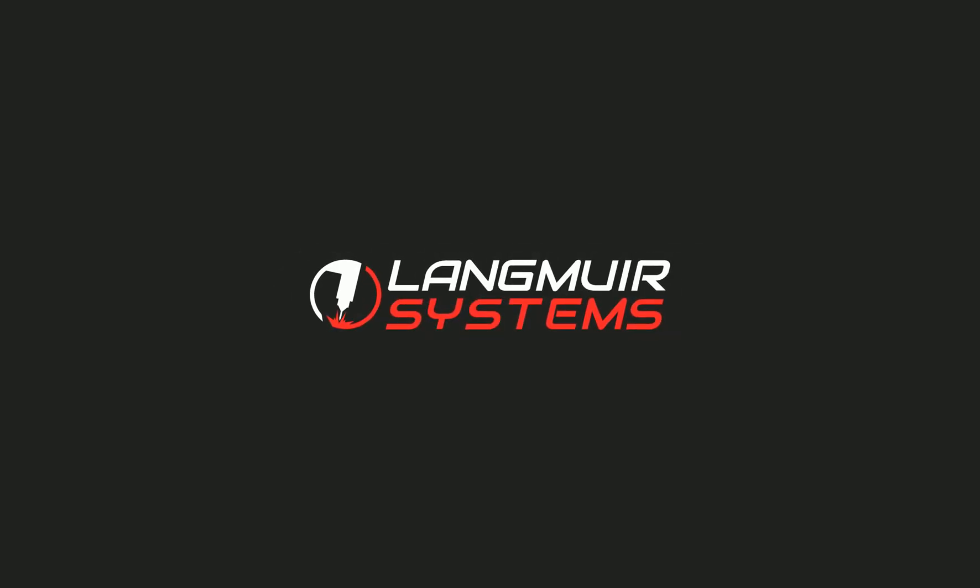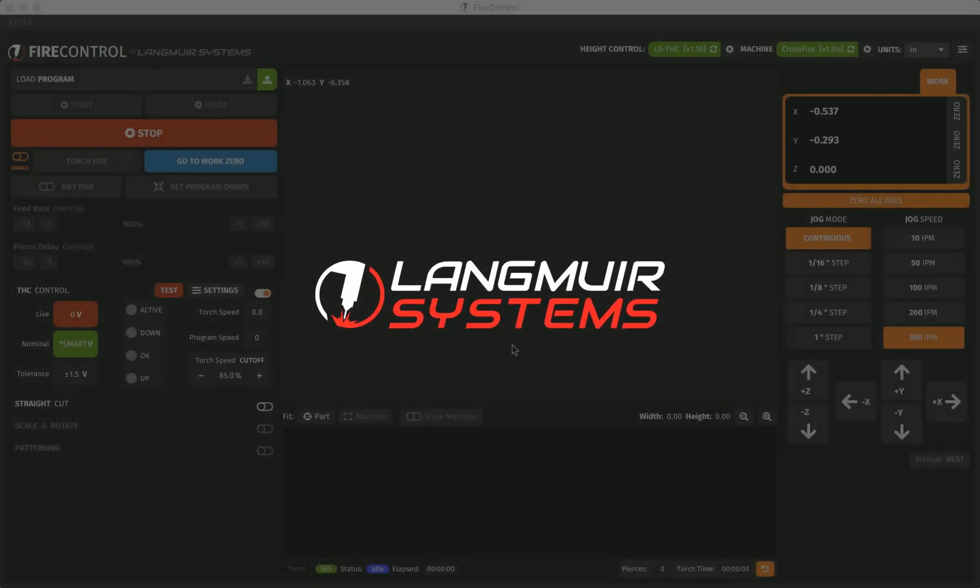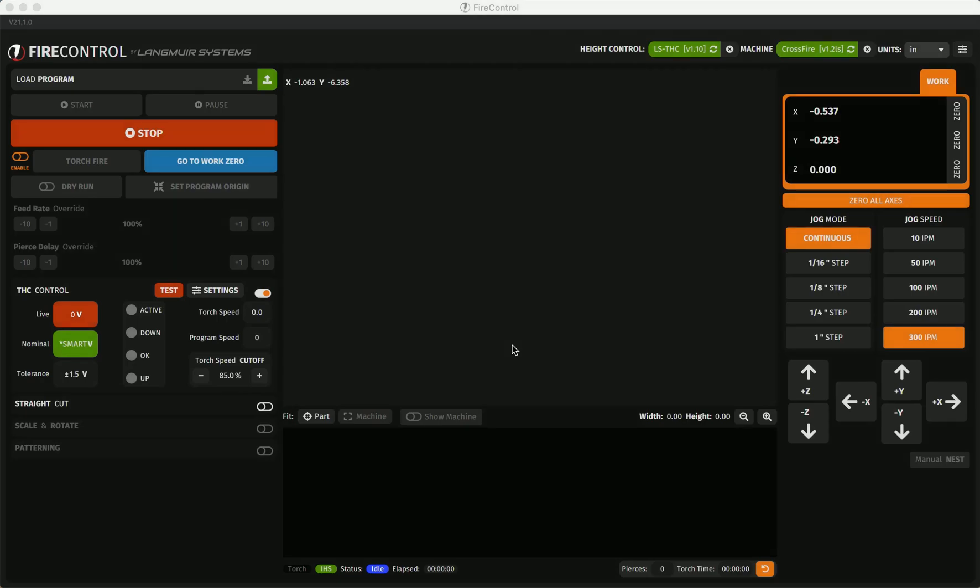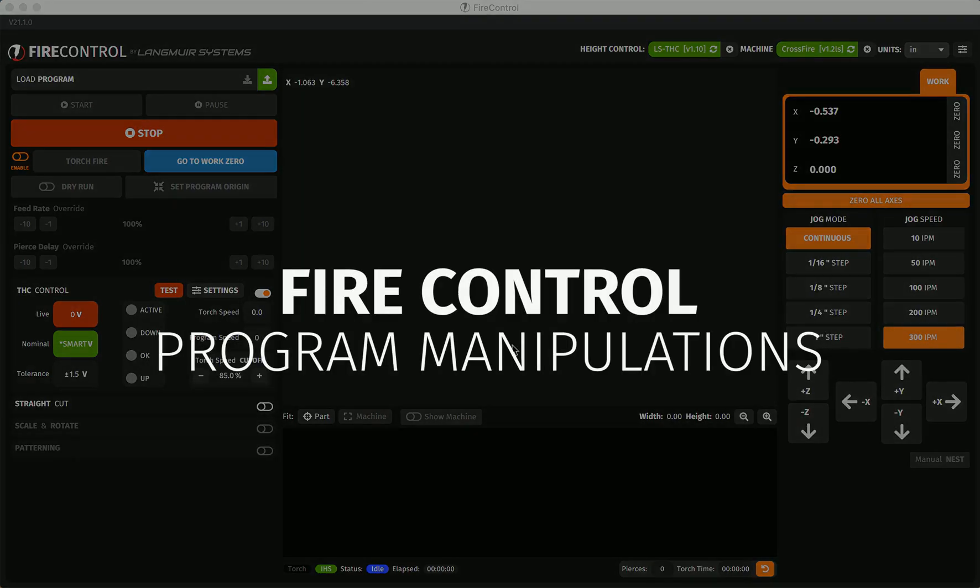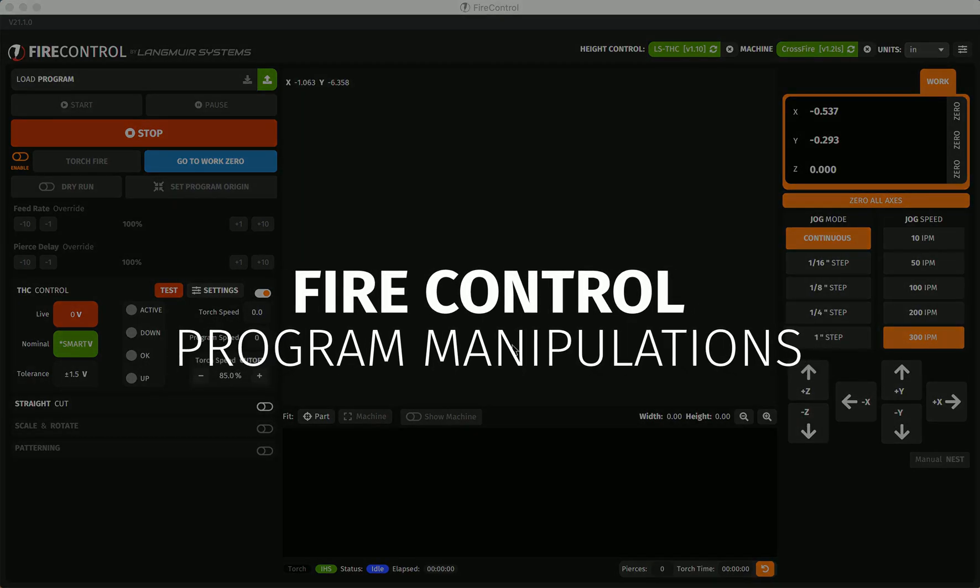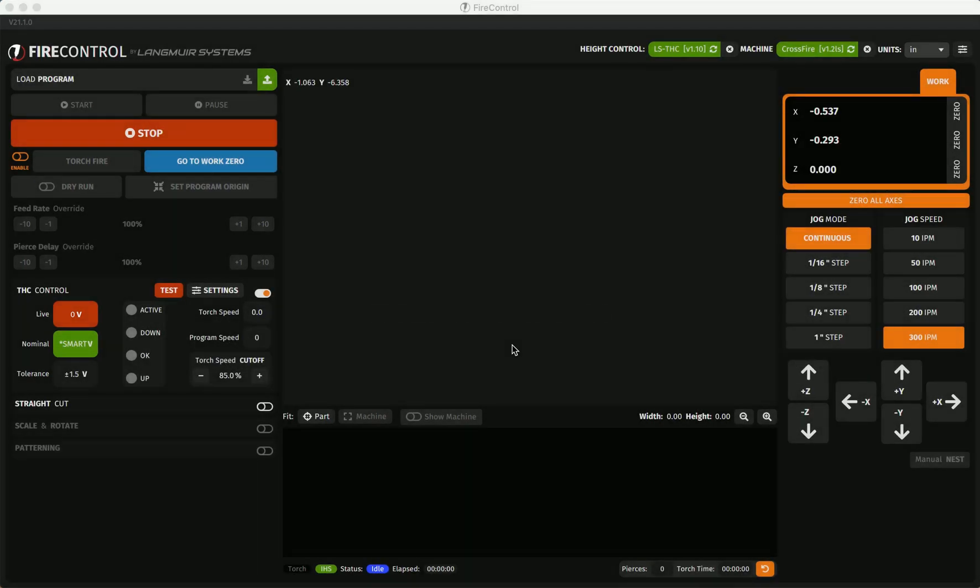Hi everyone and welcome back to another Langmuir Systems Fire Control tutorial video. In this video we'll be covering program manipulation within Fire Control. Manipulations can be performed on any loaded program to make that part fit your needs. These functions alter the g-code of the loaded program in various ways that would usually need to be done in CAM.